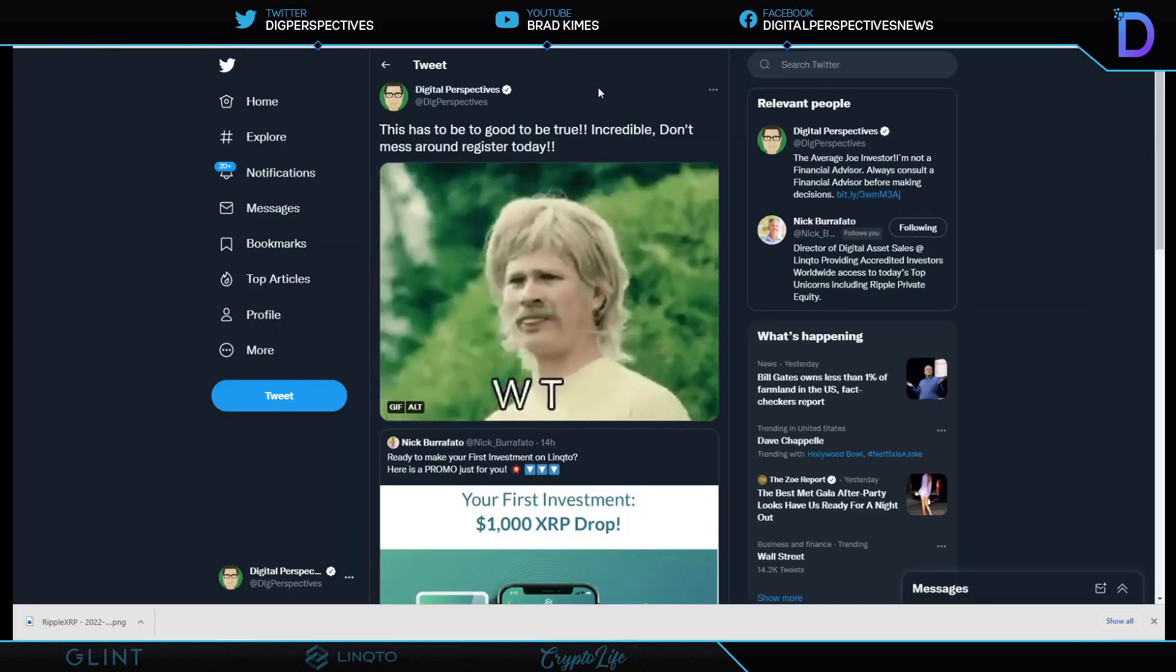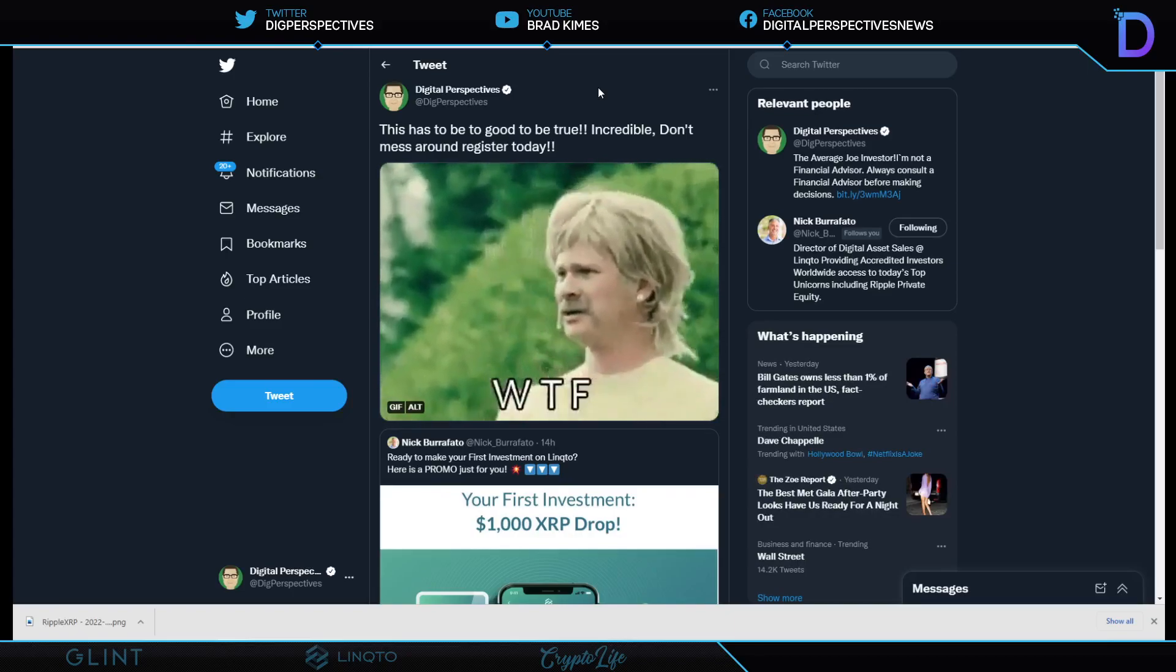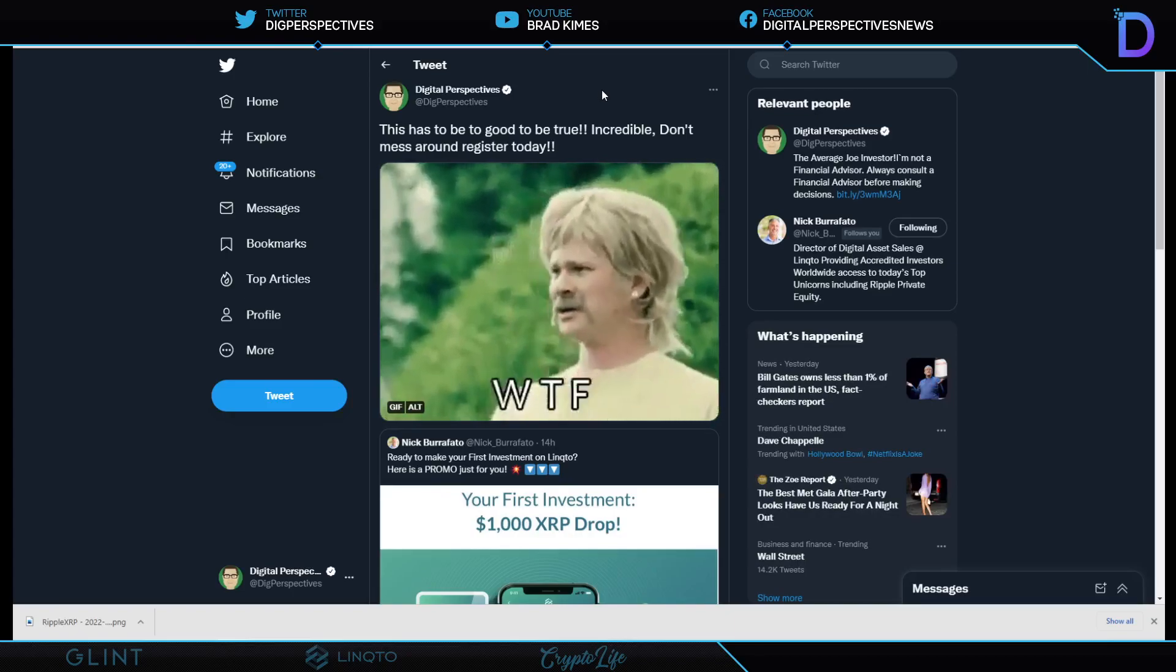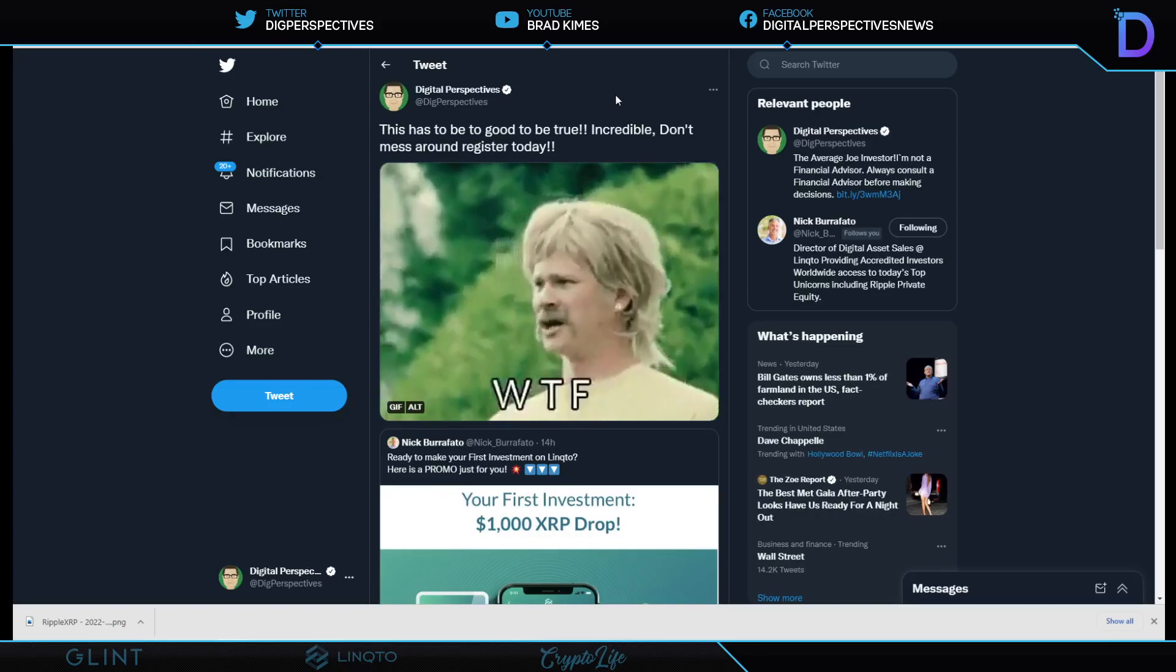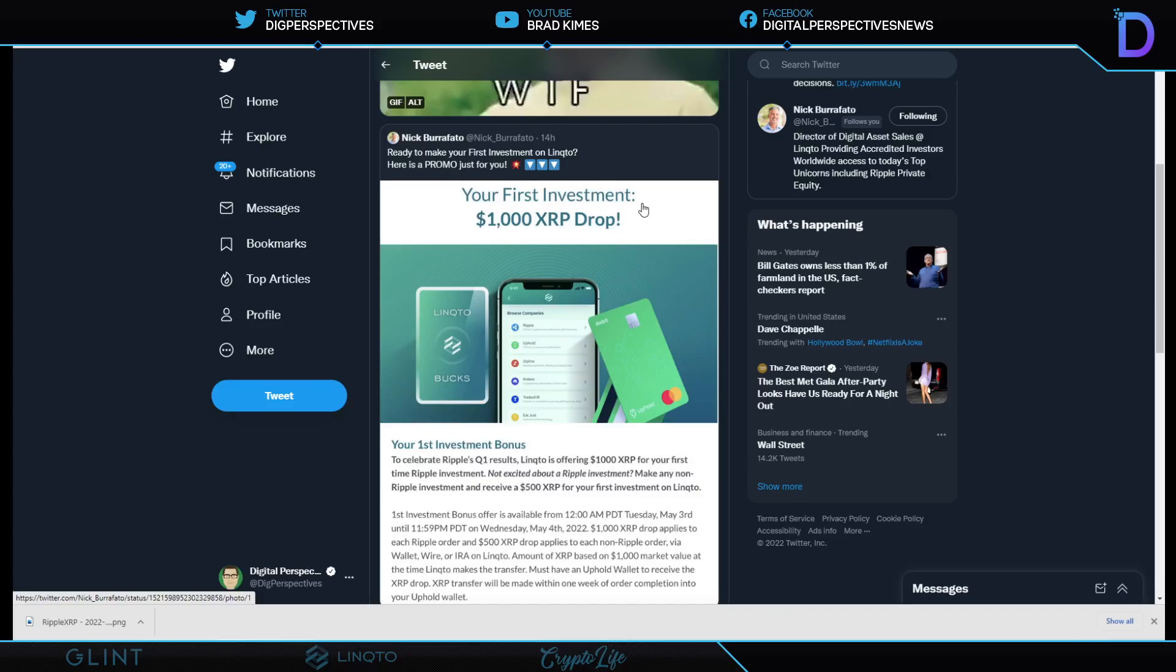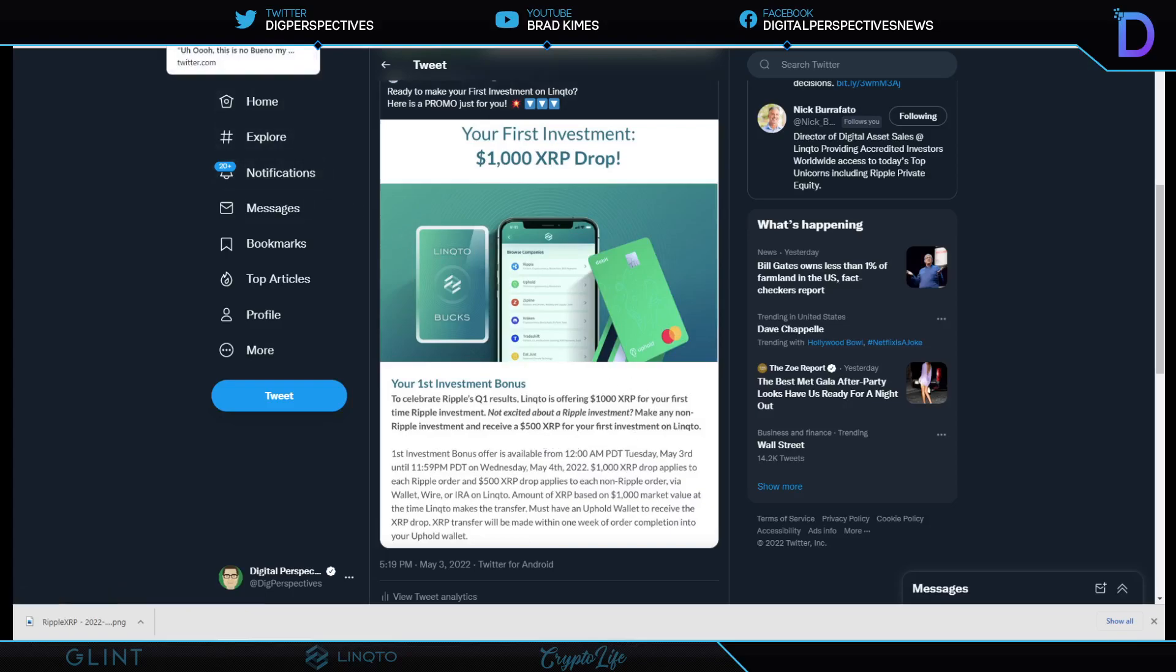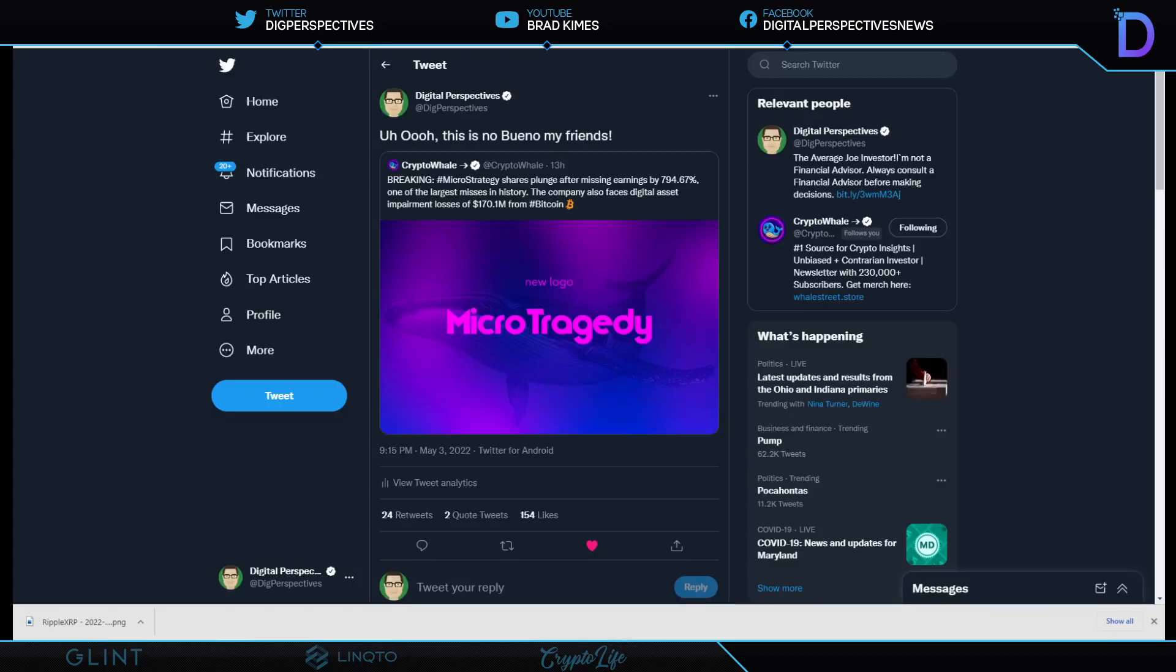Oh my God, take a look at this. Link2's done it again. This has to be too good to be true. Incredible. Don't mess around. Register today. If you haven't made your first investment on Link2.com for private equity like Ripple, Uphold, Link2 itself, BitPay, and so many other great ones, you better do it today because they're giving you $1,000 of XRP and dropping it into your account. Come on in. To celebrate, Link2 is offering $1,000 for your first time Ripple investment. Not excited about a Ripple investment? Make any non-Ripple investment and receive $500 worth of XRP for your first investment on Link2. Link underneath the video, ladies and gentlemen.